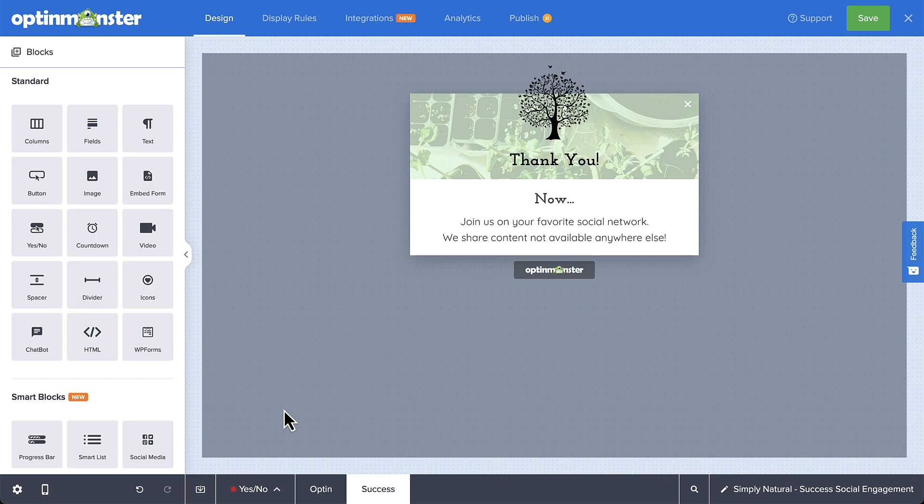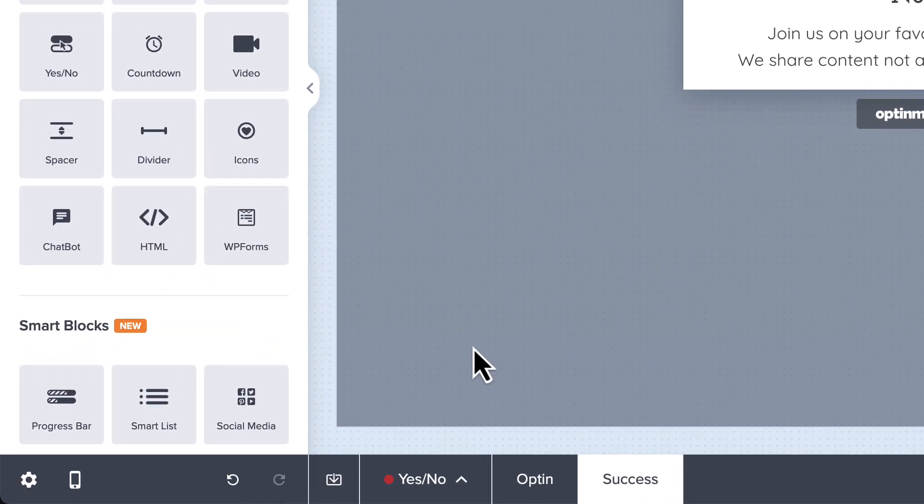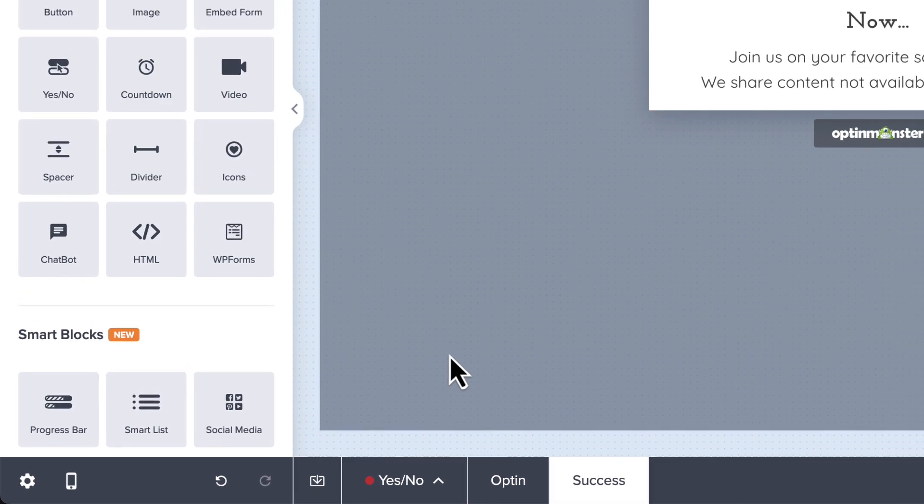With a pro or higher subscription, you have access to OptinMonster's smart blocks, including the social media block. This makes adding social media buttons to your campaigns easy.